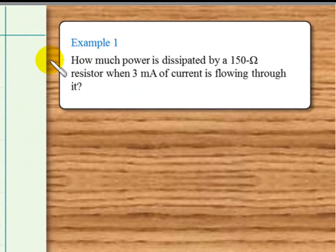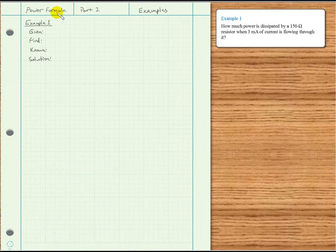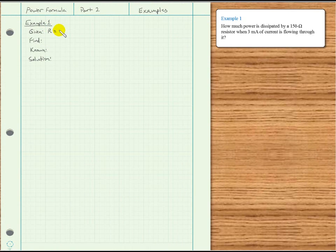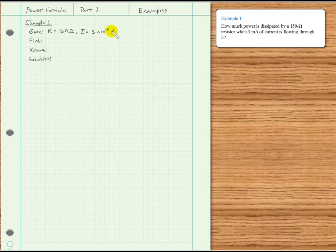In this example, we are asked how much power is dissipated by a 150 ohm resistor when 3 milliamps of current is flowing through it. So, as usual, we will begin by writing down our given information. We have resistance given as 150 ohms, and current given as 3 milliamps, that's 3 times 10 to the negative 3 amps. What we are asked to find is power.